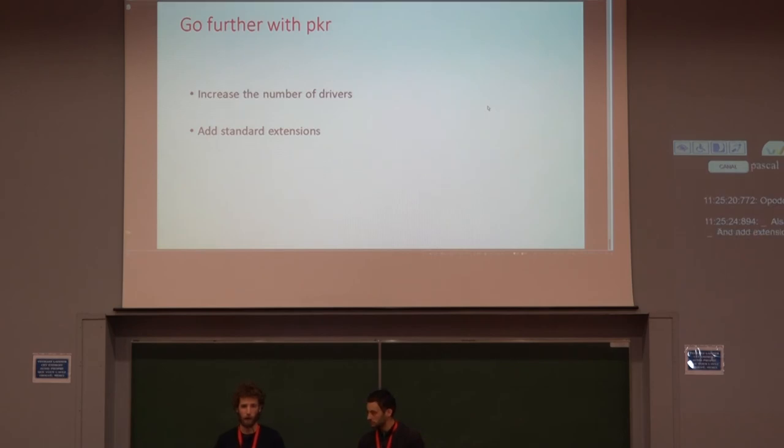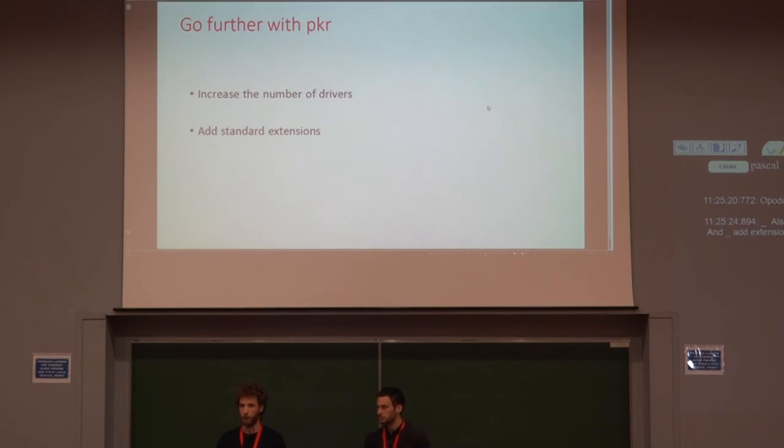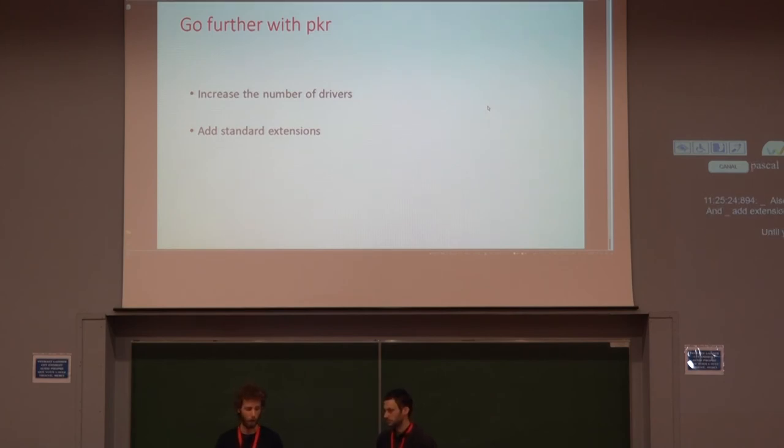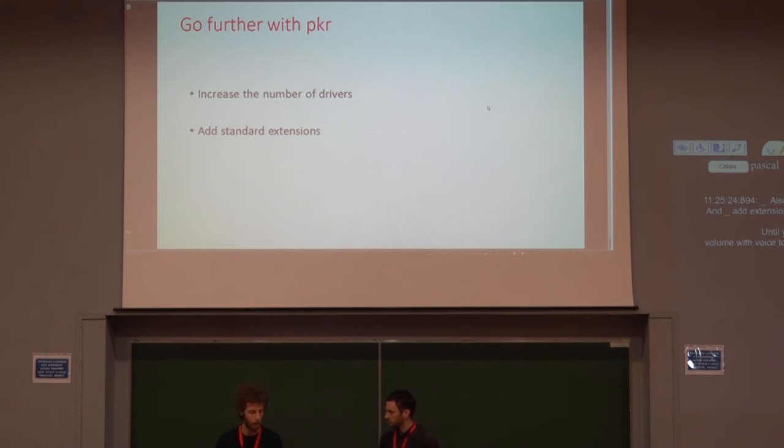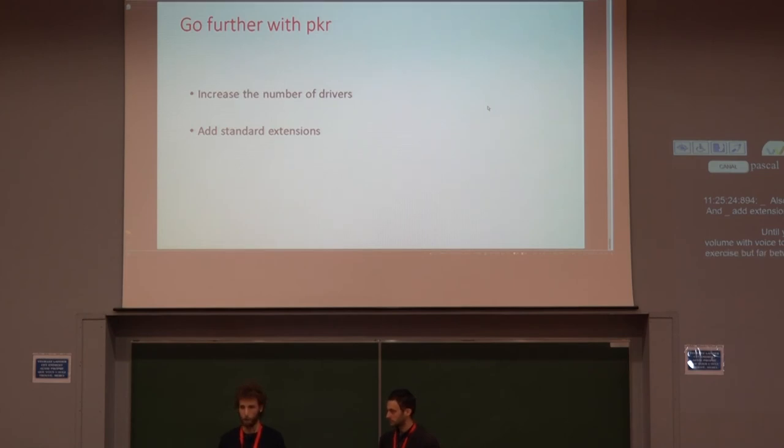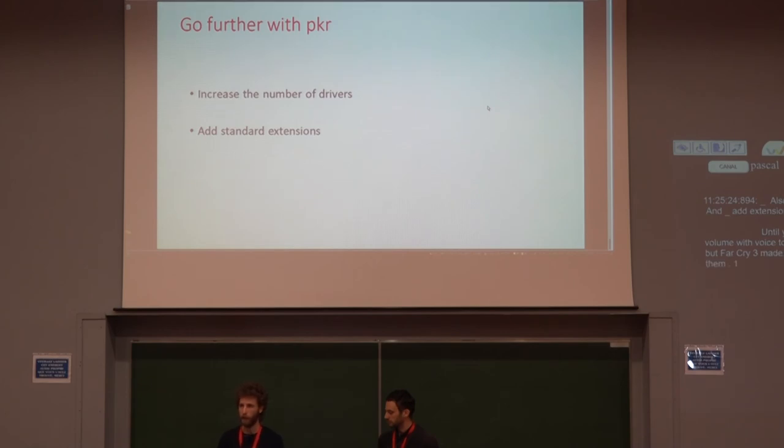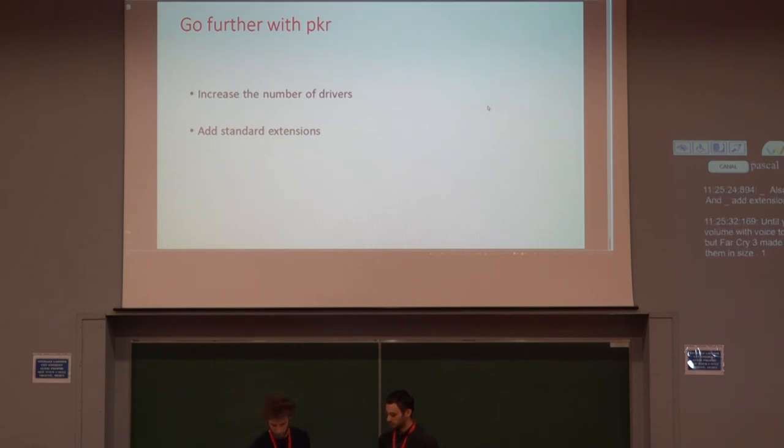To go further, we'd like to increase the number of drivers and also add standard extensions. For now I've just shown you the git one, which allows you to fetch the git repo as a source, and also add auto volume which was doing the switch between add or volume for copying or not the files. But for our project we made a lot of more specific extensions, but we'd like to increase the number of them inside the core project. And that's it.